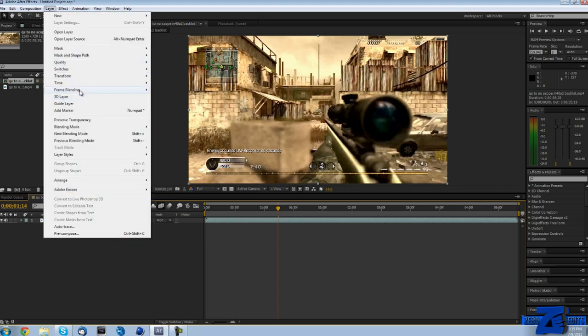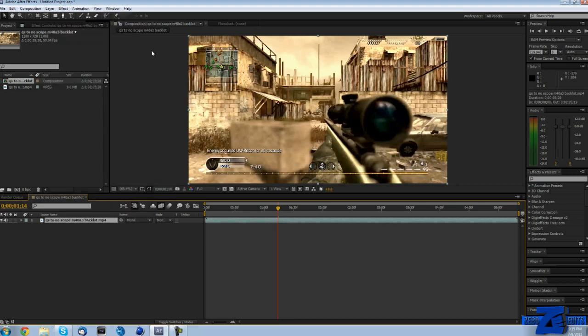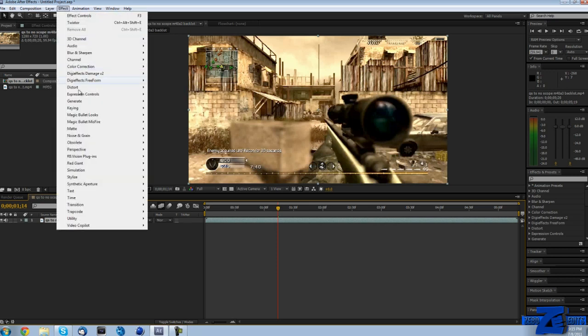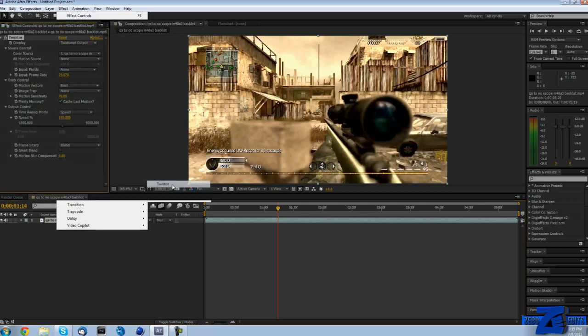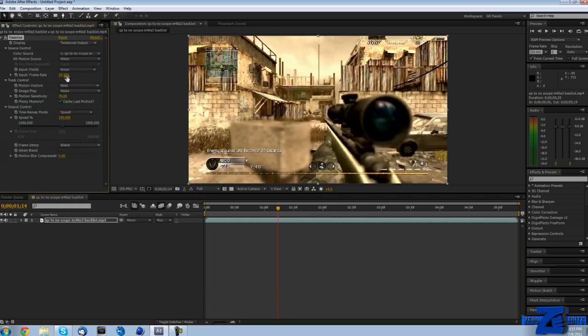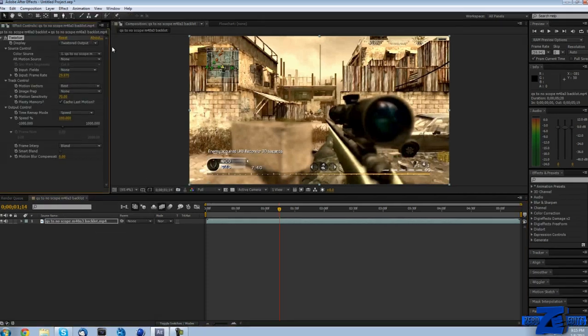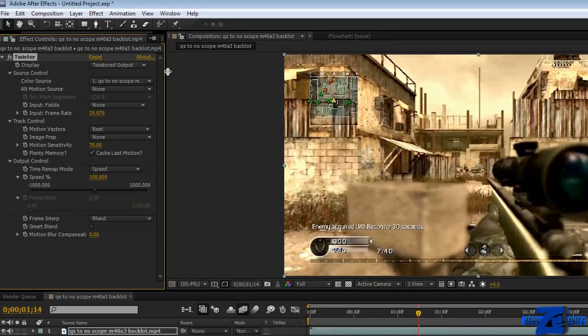Then what we need to do is go to Layer, Frame Blending, and Pixel Motion. Then I'm just going to go ahead and add Twixtor, so just go to Effect, ReVision Plugins, and Twixtor. Now we have our Twixtor on here.